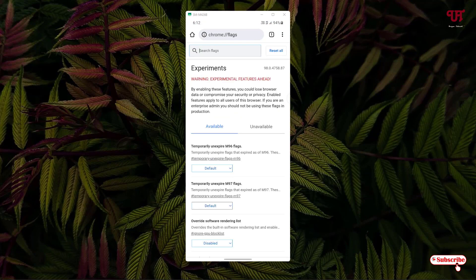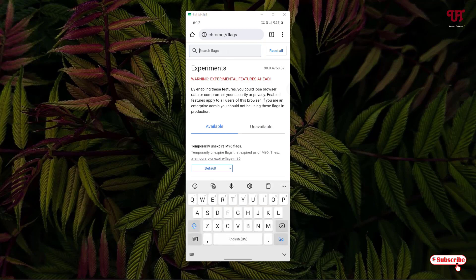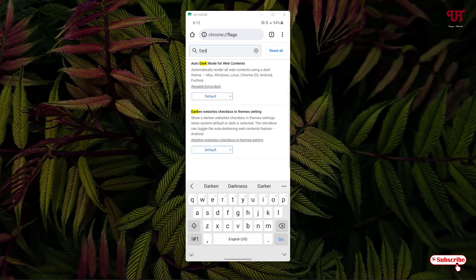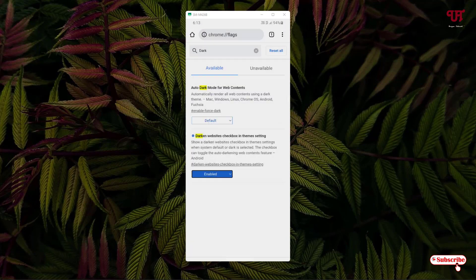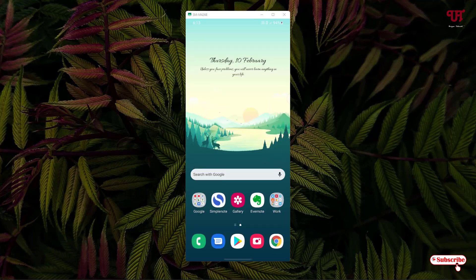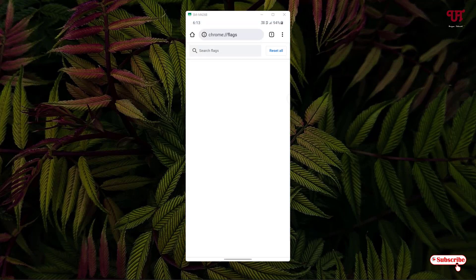Now once again type or search for dark. As I mentioned, one more option is available in the Chrome browser for smartphones. You can see: Darken Website Checkbox and Theme Settings. By default the option is set to Default — just click on it, click Enable, and then click Relaunch.